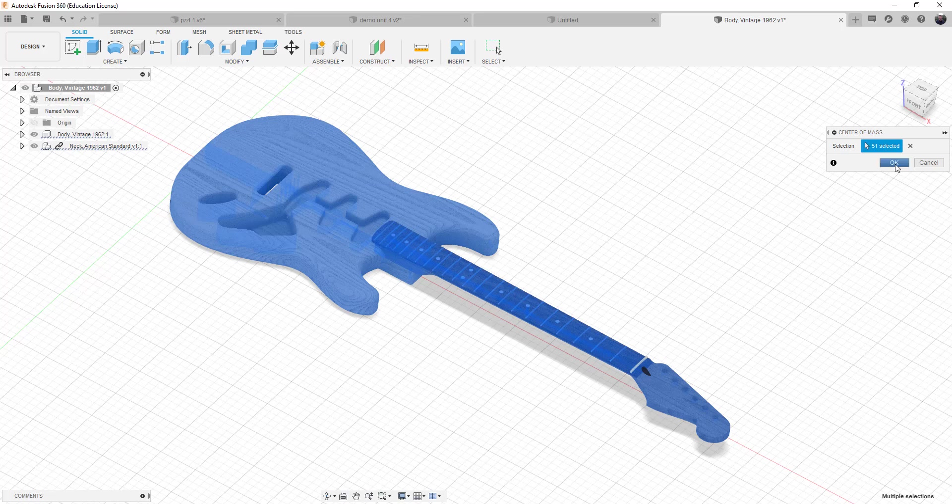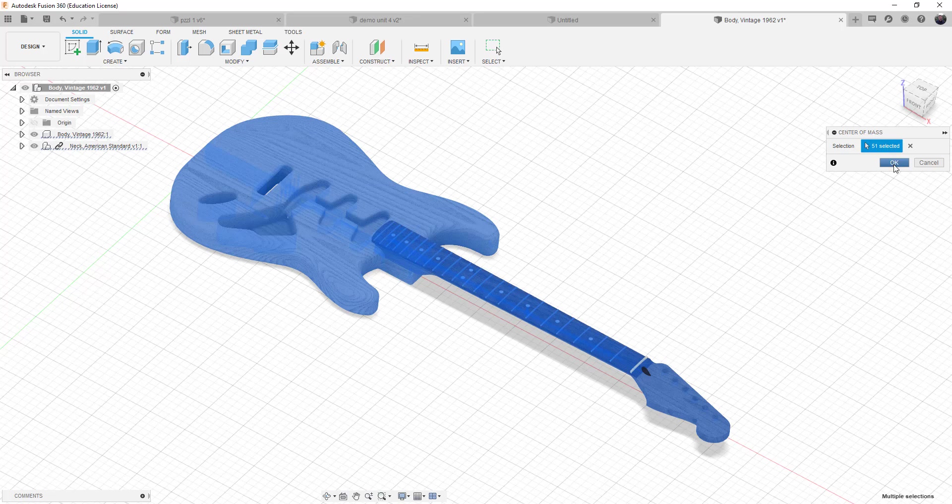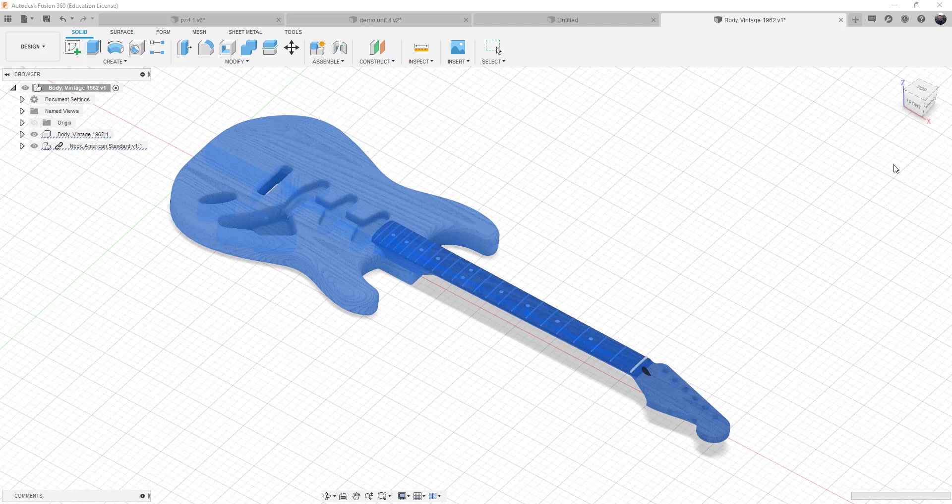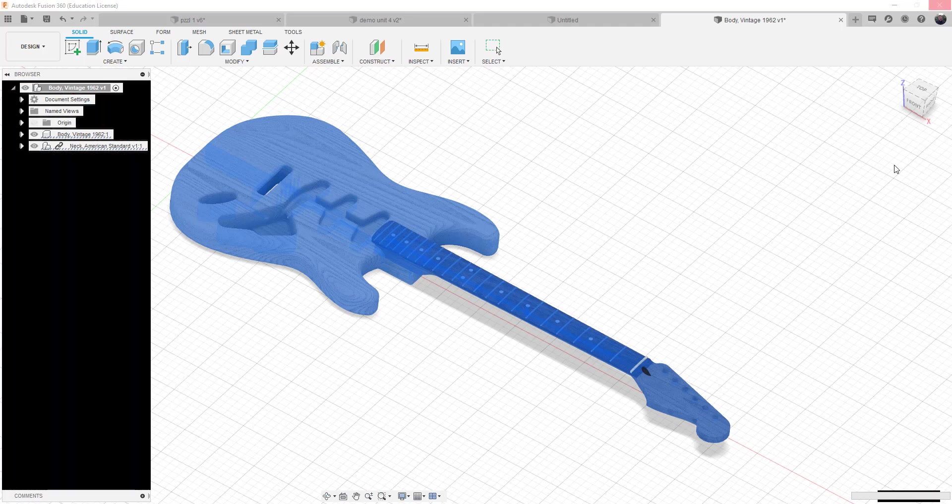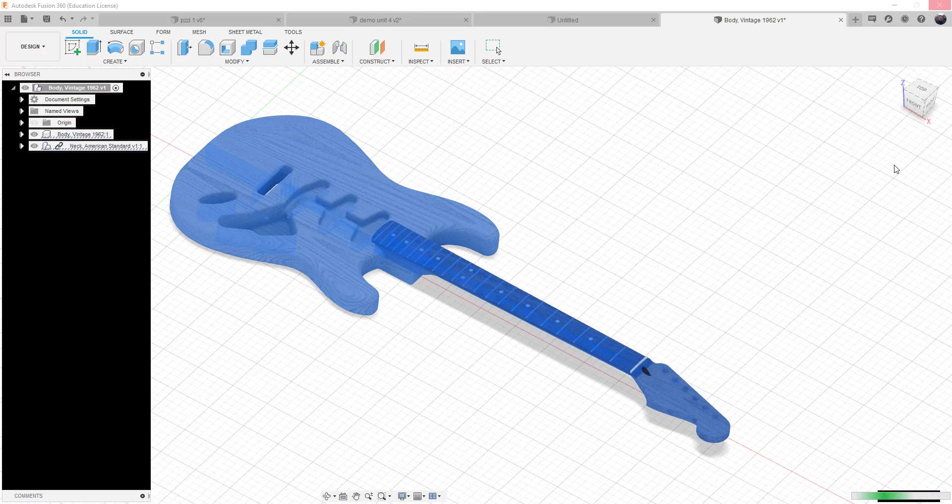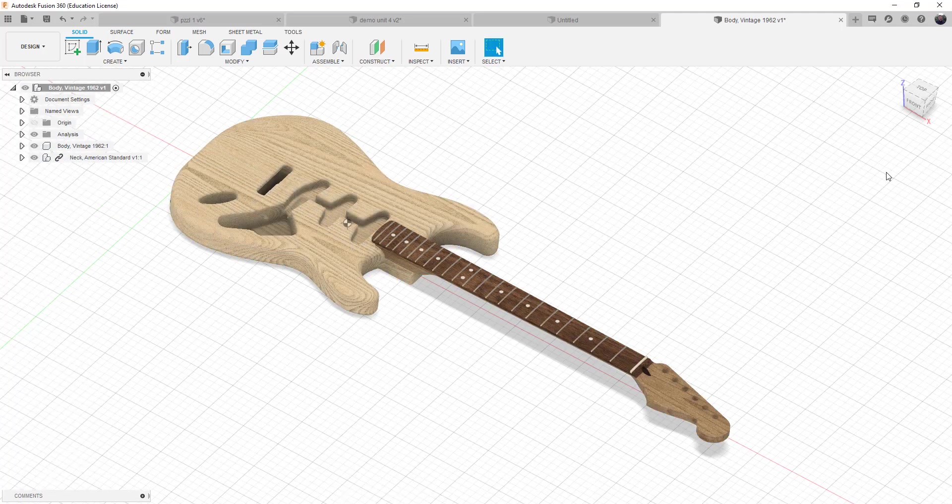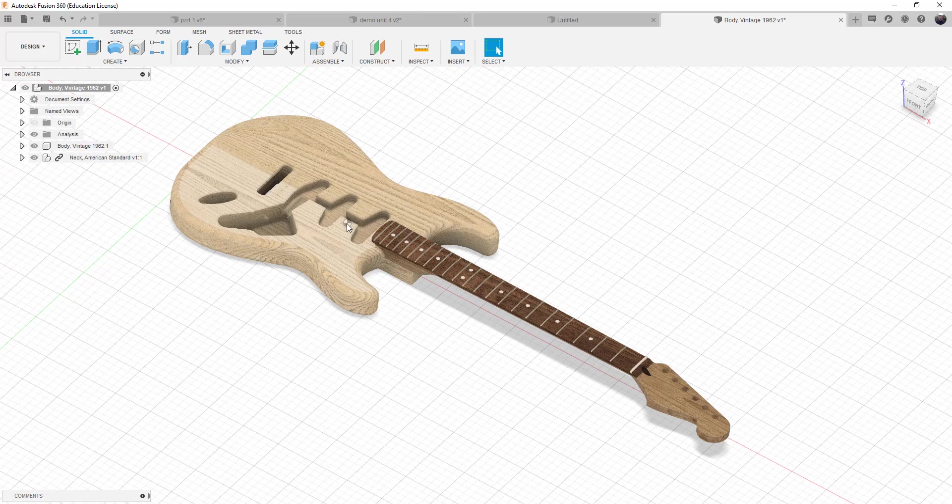There's actually 51 individual objects in this design. And it may take a minute because it has to calculate all 51 of the object locations in relationship of the center of mass. So it's thinking hard. And once that gets calculated, we'll see that the center of mass is here in the pickup pockets.